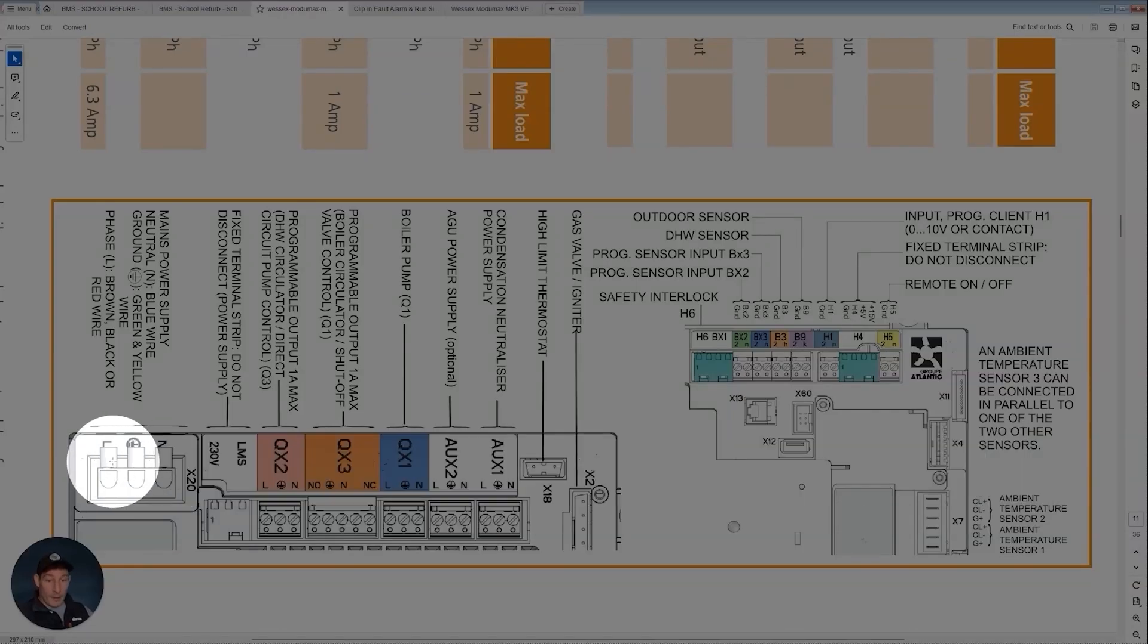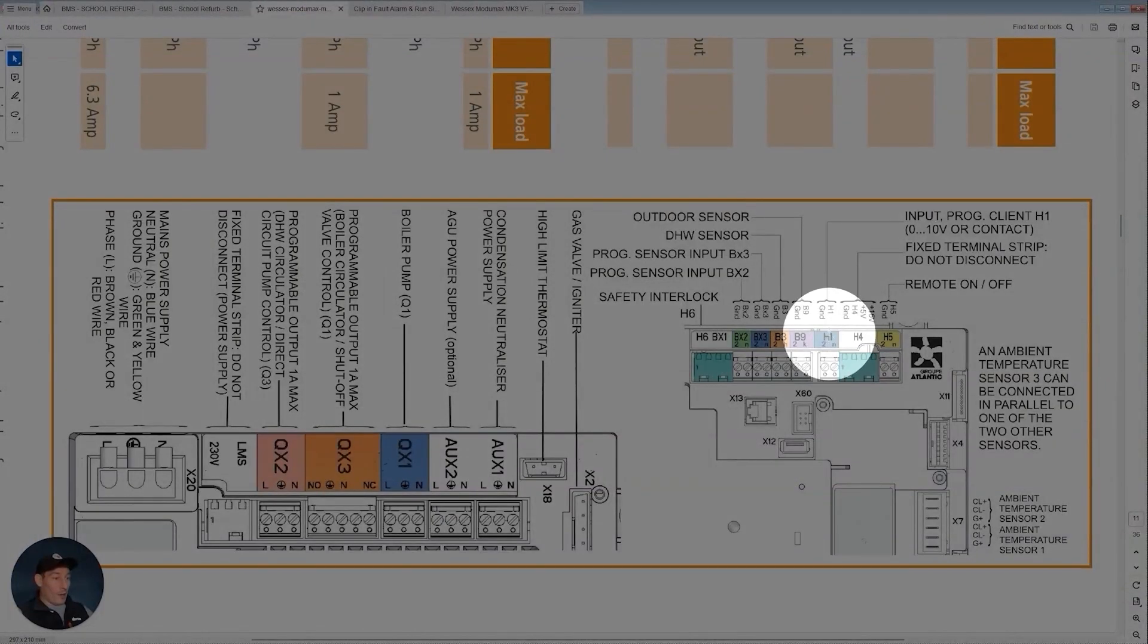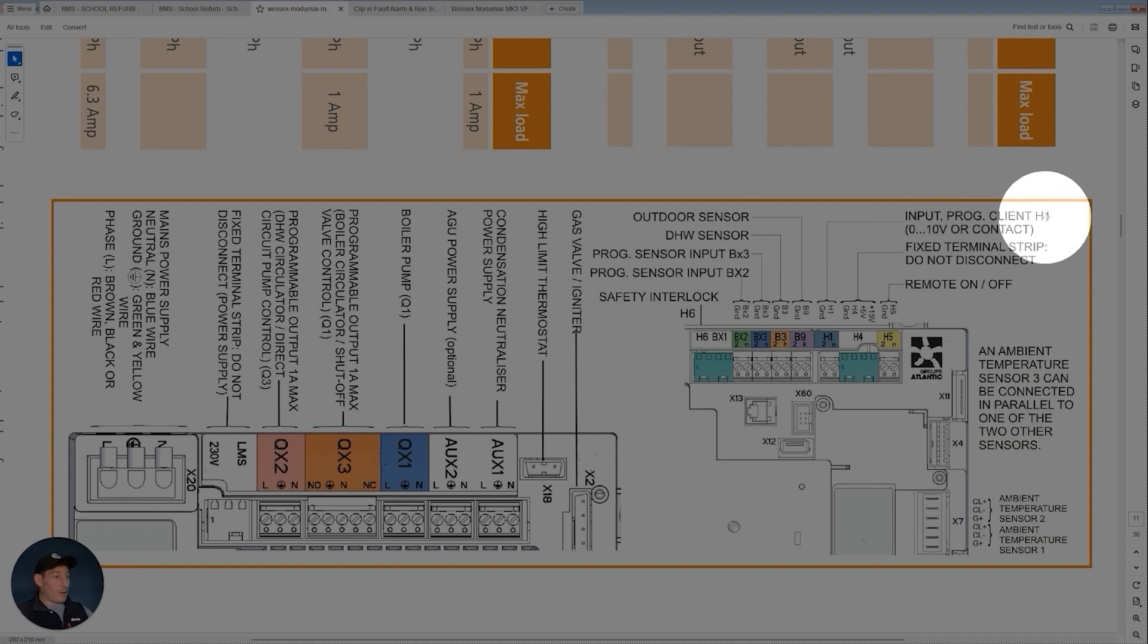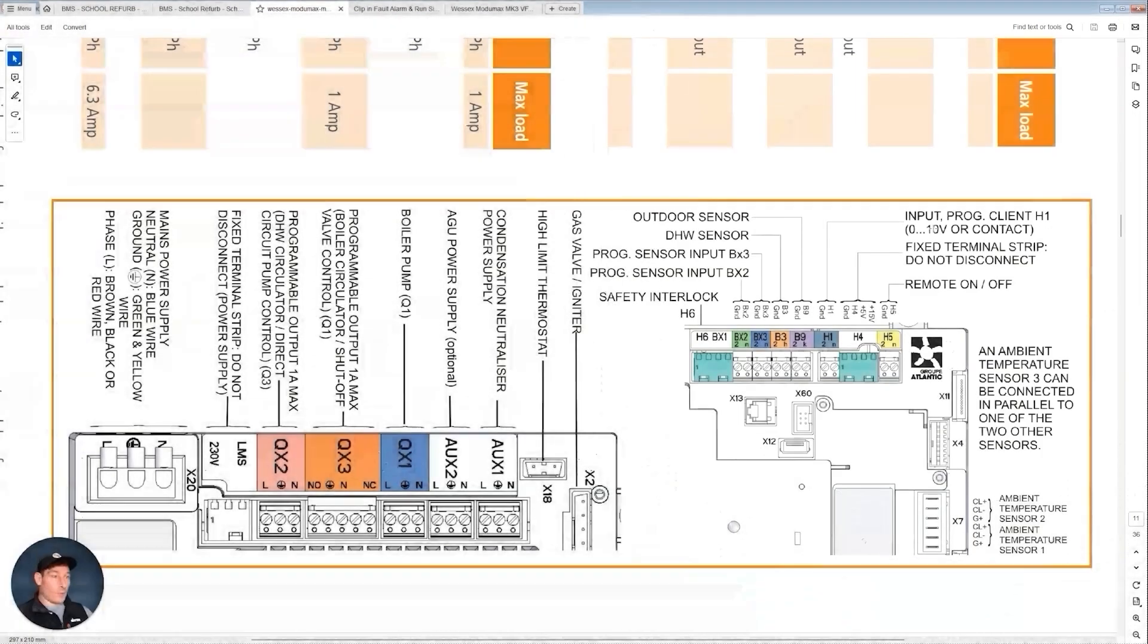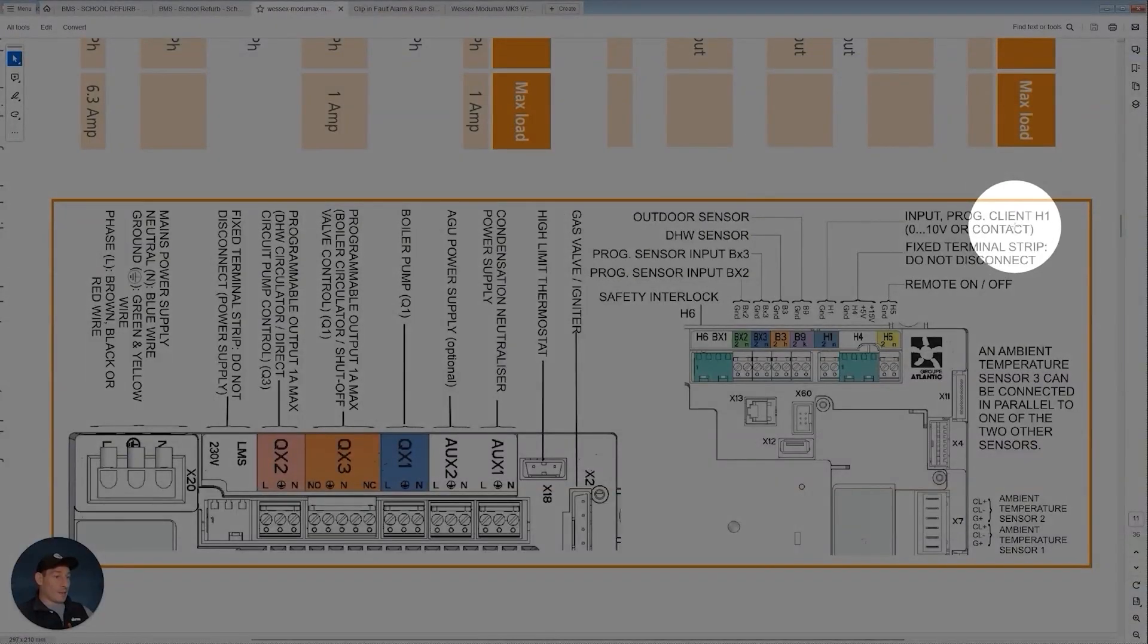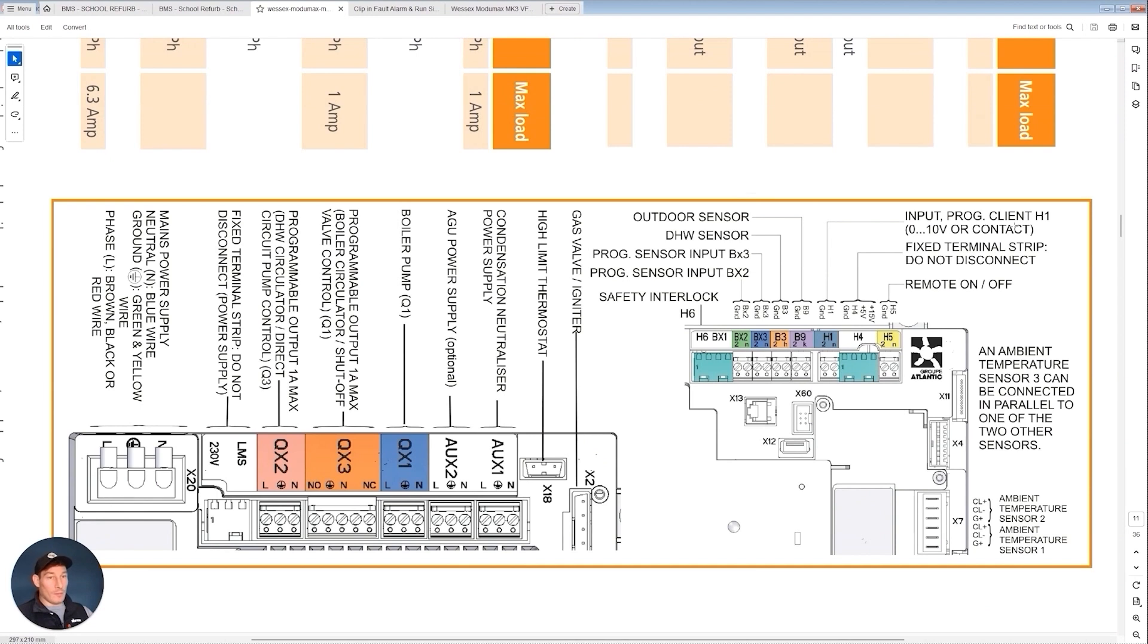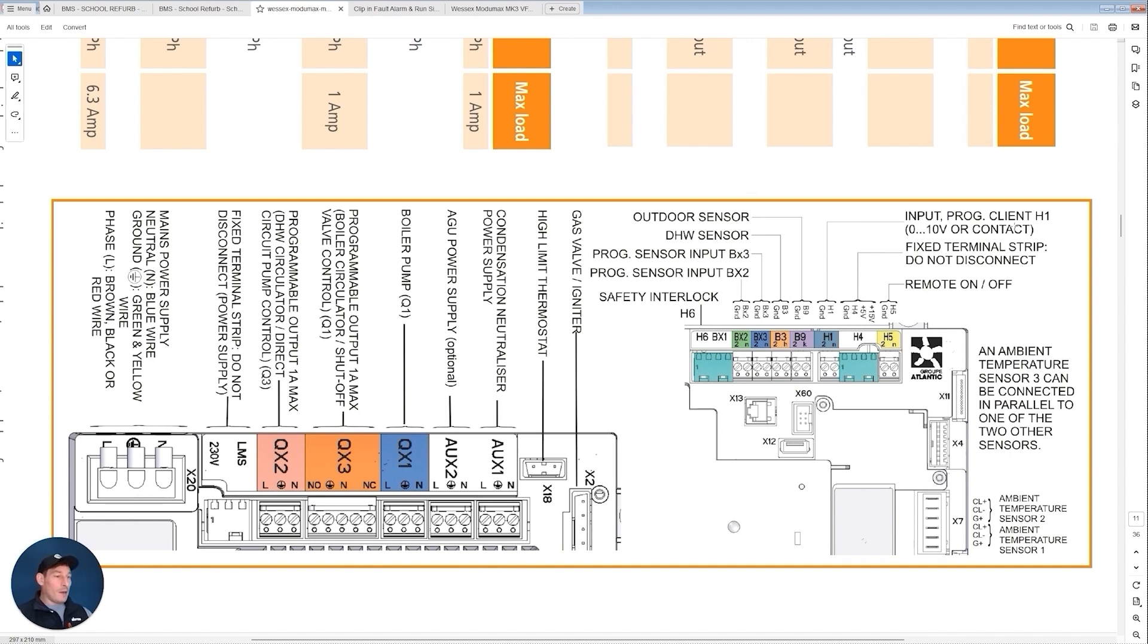So H1 here—input prog client H1—basically what that's saying is the 0 to 10 volt signal which we just talked about, or contact, so it's just an on-off signal like most people are used to. But if you read the spec we also need to take an enable output signal of the boiler and a fault signal output of the boiler, so a signal into our BMS, our control system, to let us know when the boiler is enabled and when it's in fault.